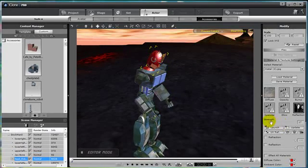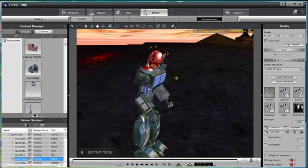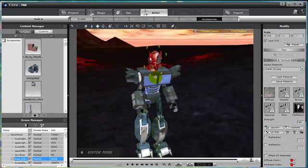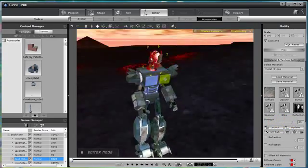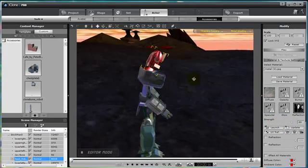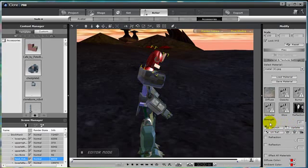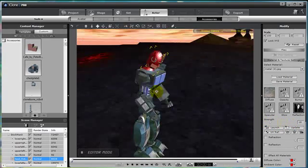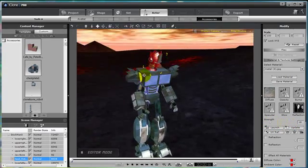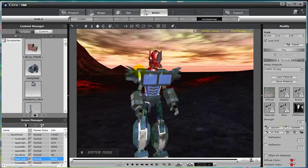But say for instance, I want his helmet to be a little bit more reflective, I can change the strength of it, make it more shiny, or I can make it less shiny, less reflective, and make the strength less. And so that's my cool red helmet.